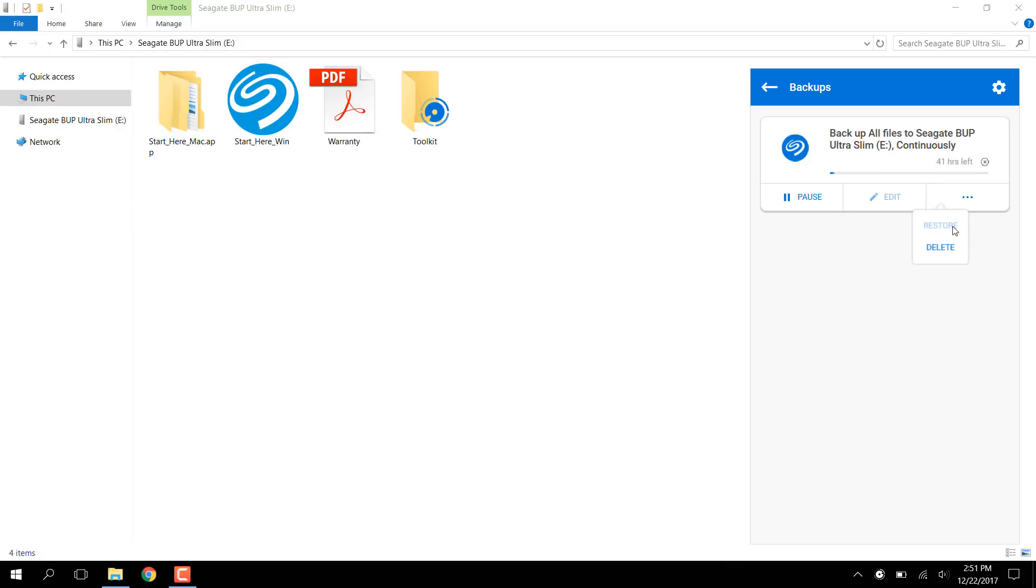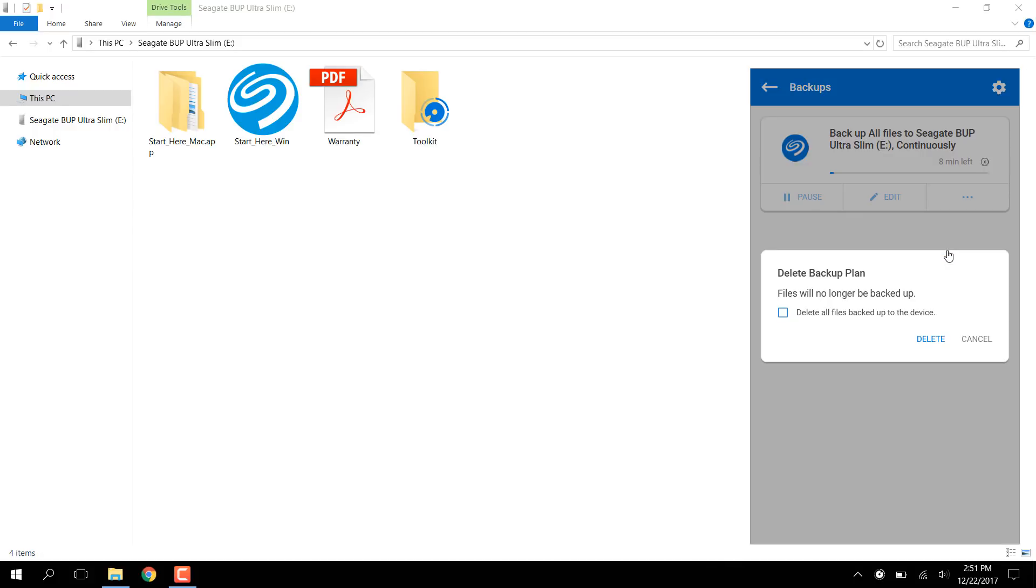The Restore button is grayed out until after the first backup has completed. A prompt pops up with an option to delete all the backed up data as well. This does not delete the data from the source. If not selected, only the job is deleted.